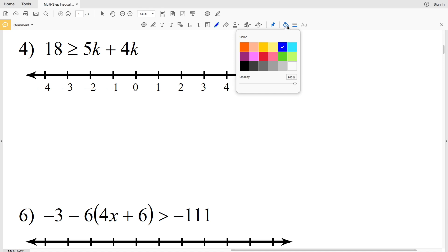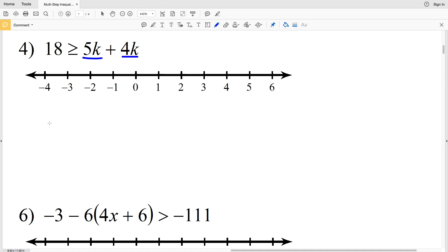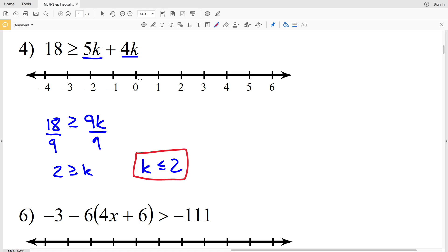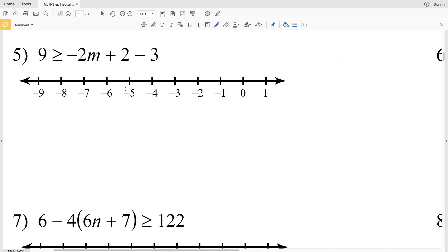In number 4 we have 18 is greater than or equal to 5k plus 4k. Combining like terms on the right-hand side gives 18 is greater than or equal to 9k. Divide both sides by 9 to get 2 is greater than or equal to k. Rewriting with the variable on the left: k is less than or equal to 2. Graphing this, we circle and fill in the 2 since k can equal 2, and shade everything to the left.